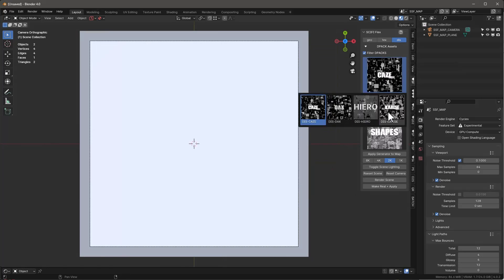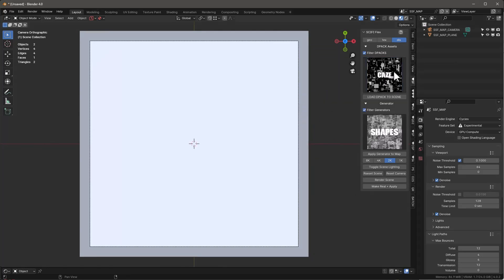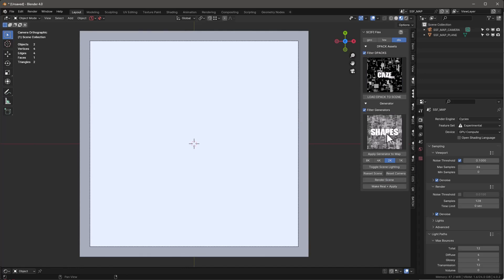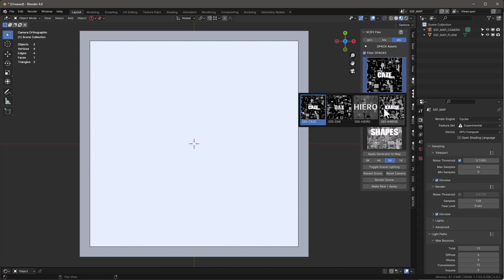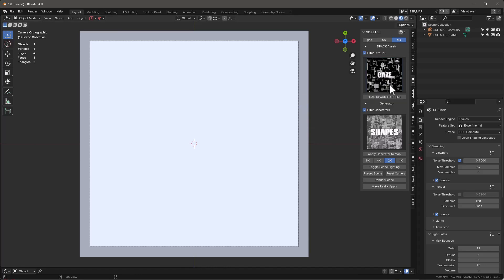You have these D-packs listed right here. We'll start with the K's one first. You have different generators — you can choose grid and shapes, which I'll explain in a bit. The D-packs are basically just collections. If I go in and say load D-pack to scene, keep in mind that if I just click apply generator map it'll automatically apply whatever's up here to the scene if it doesn't see this D-pack.